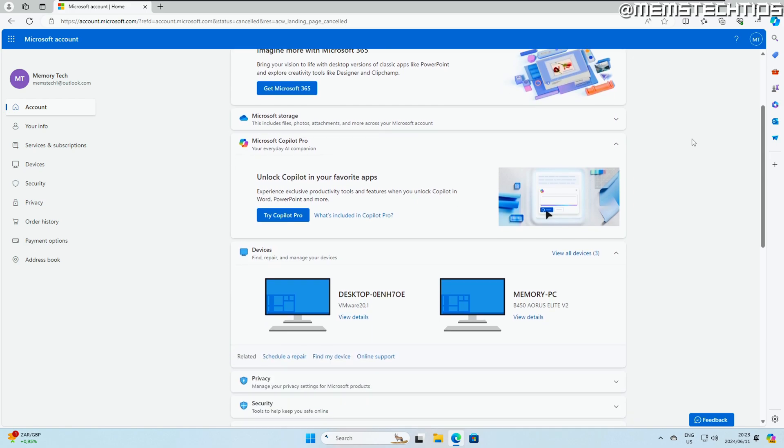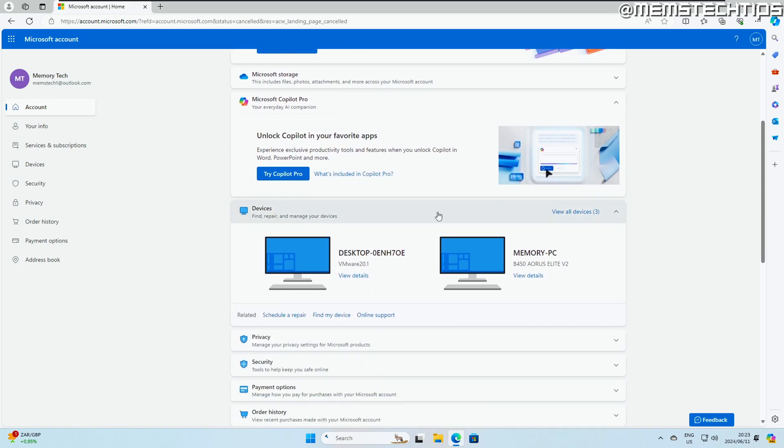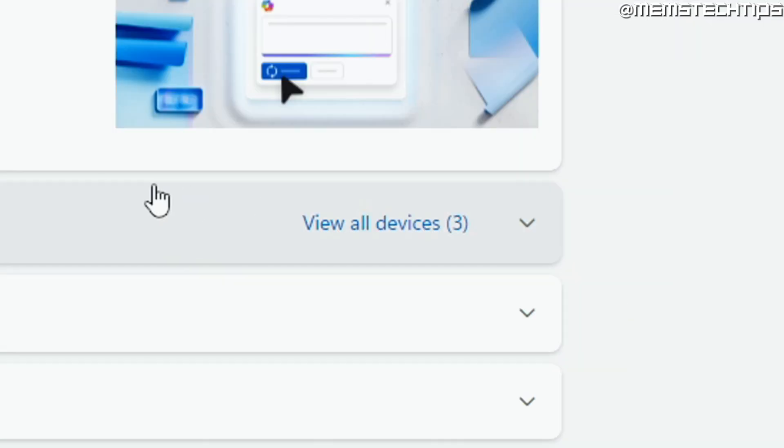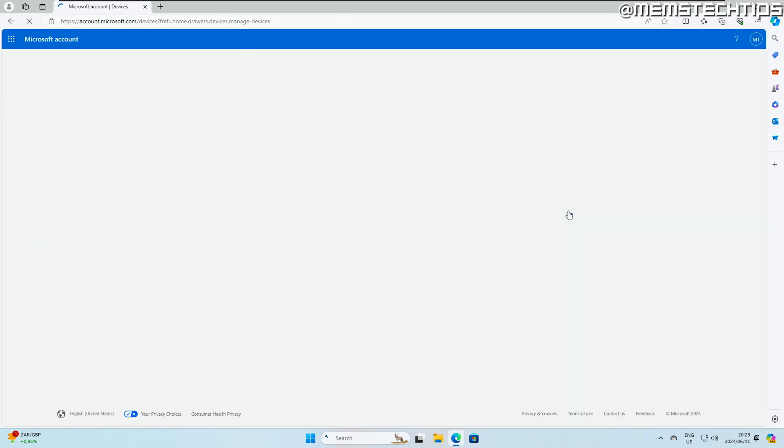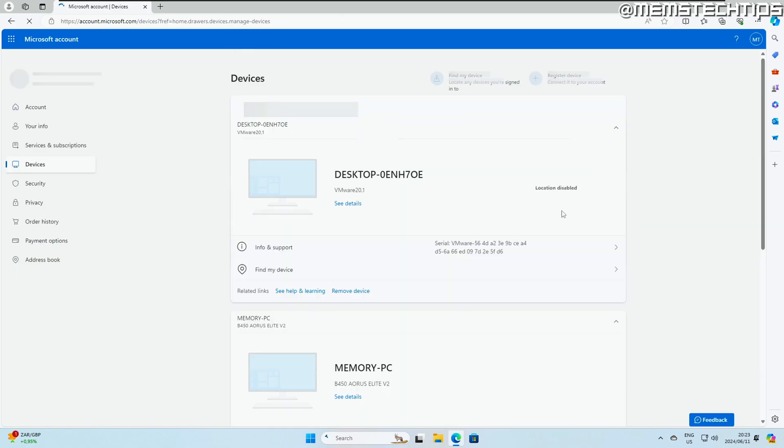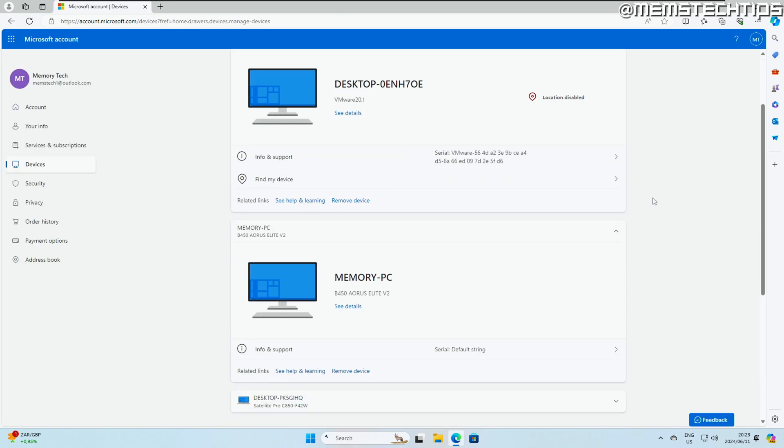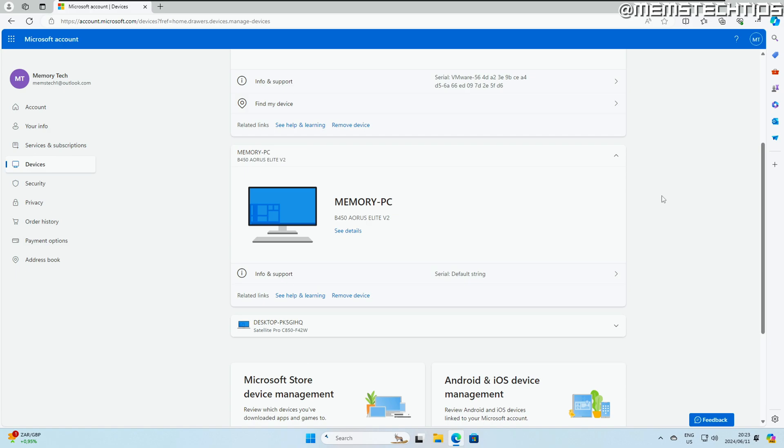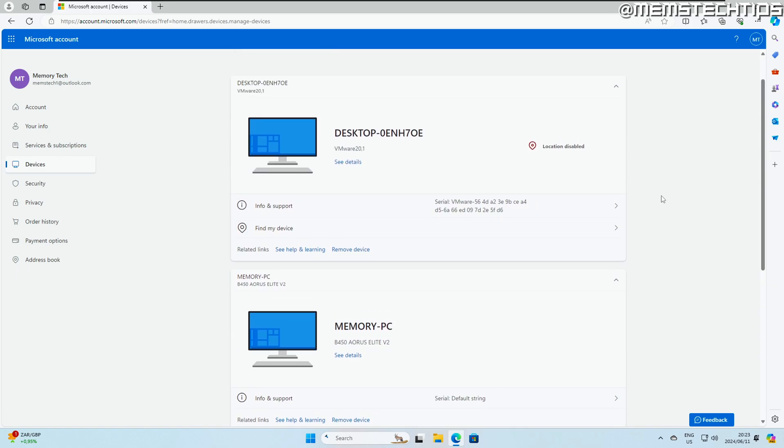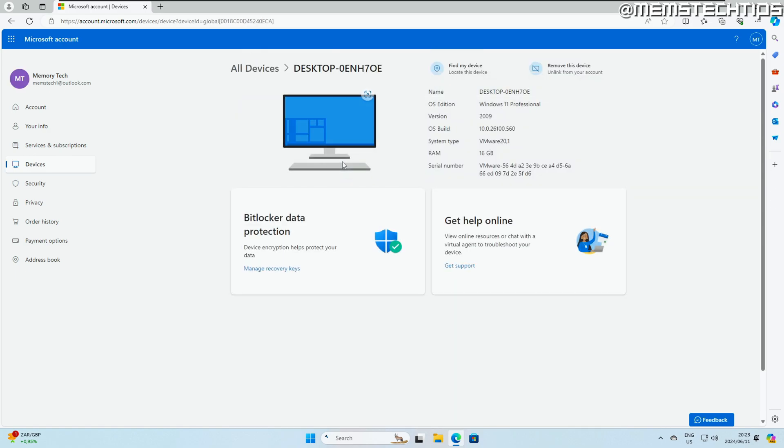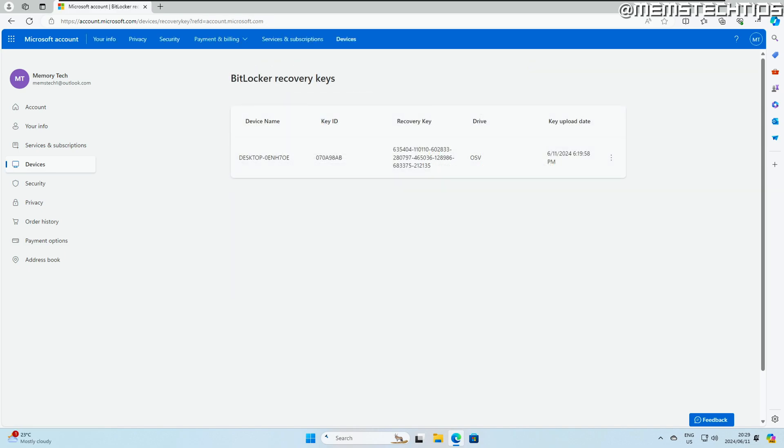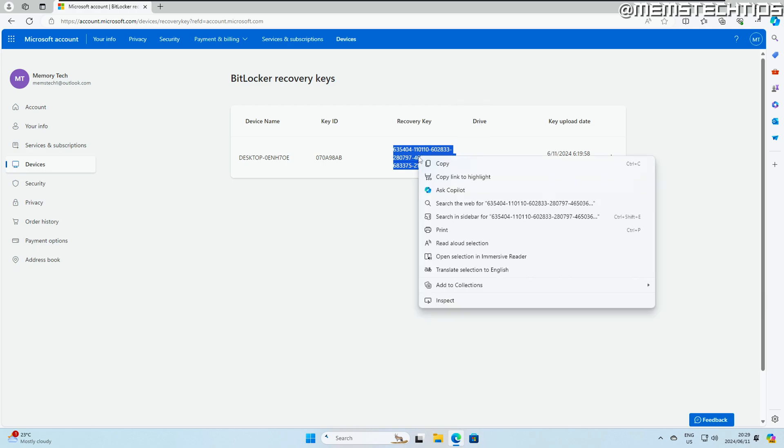...you'll see a devices tab like you can see here and then you can click on this view all devices button to show all the devices you've logged into using your Microsoft account. Now, if you have more than one device here, you just need to find the correct device and then you need to click on this show details button here. On this next page, you should have this BitLocker data protection tab here with this option to manage your recovery keys. If you click on that, it'll load a new page and show you the recovery key.